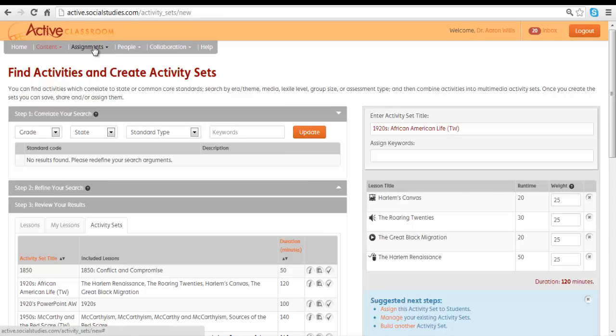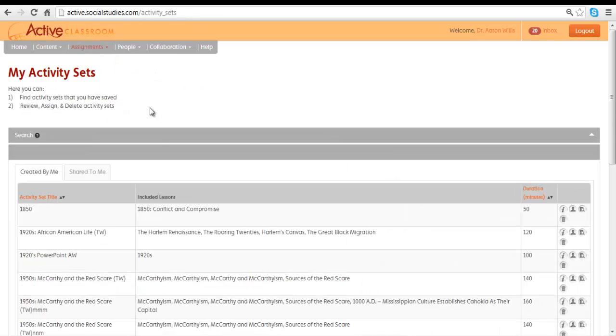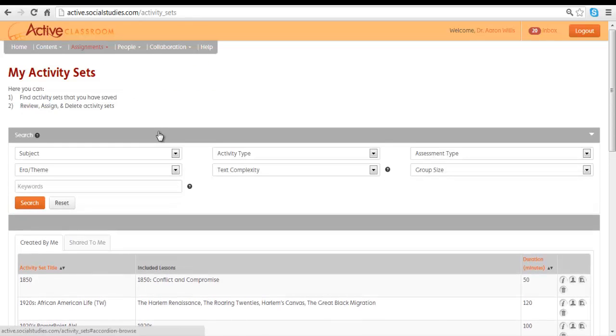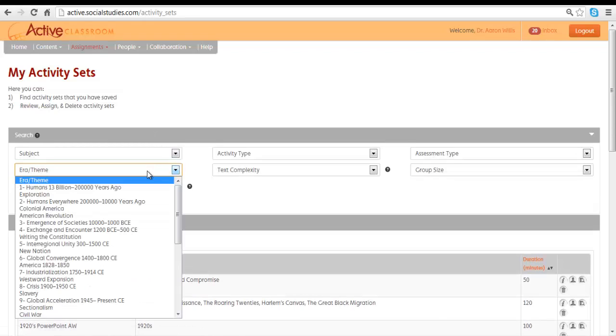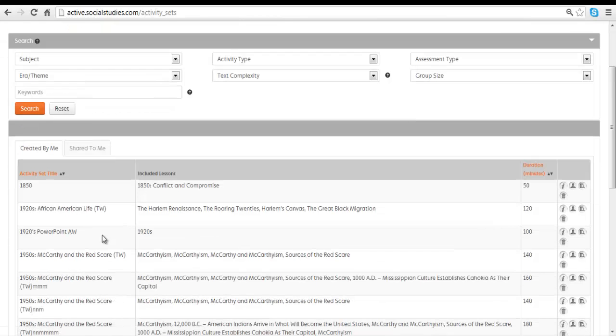You can also go to Assignments, Assign Activities. And there's a search bar here that's normally closed, but you can open it up and you can search for activity sets that you might have created by theme or any of these different parameters. There are also two tabs here.